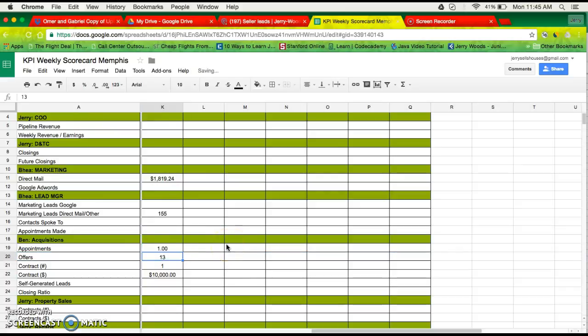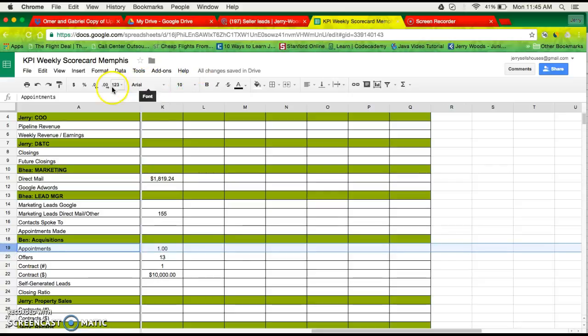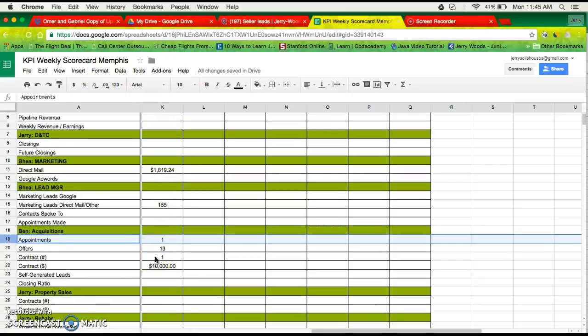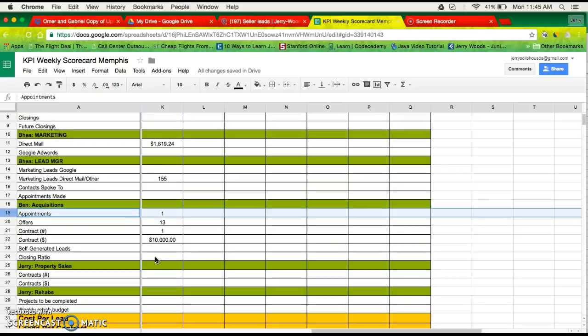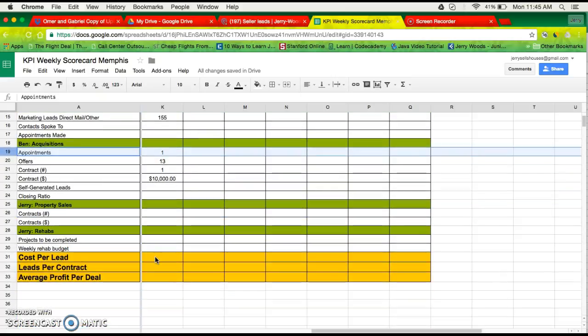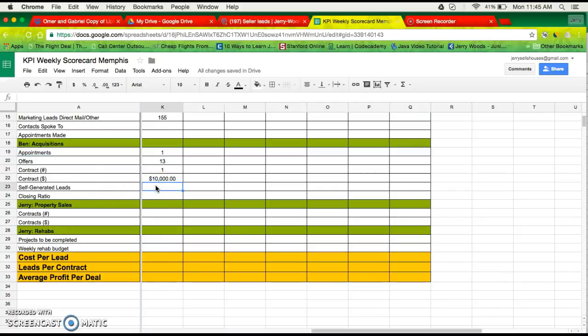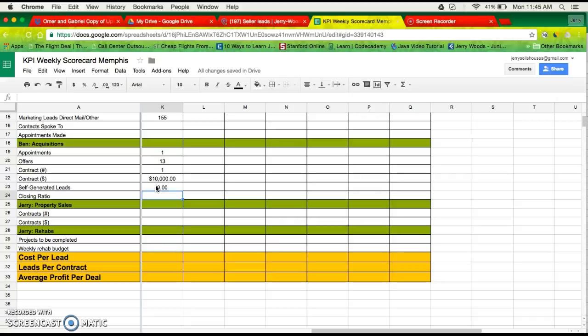We have one appointment. Let's see, alright. Subject 1994, close ratio is whatever.